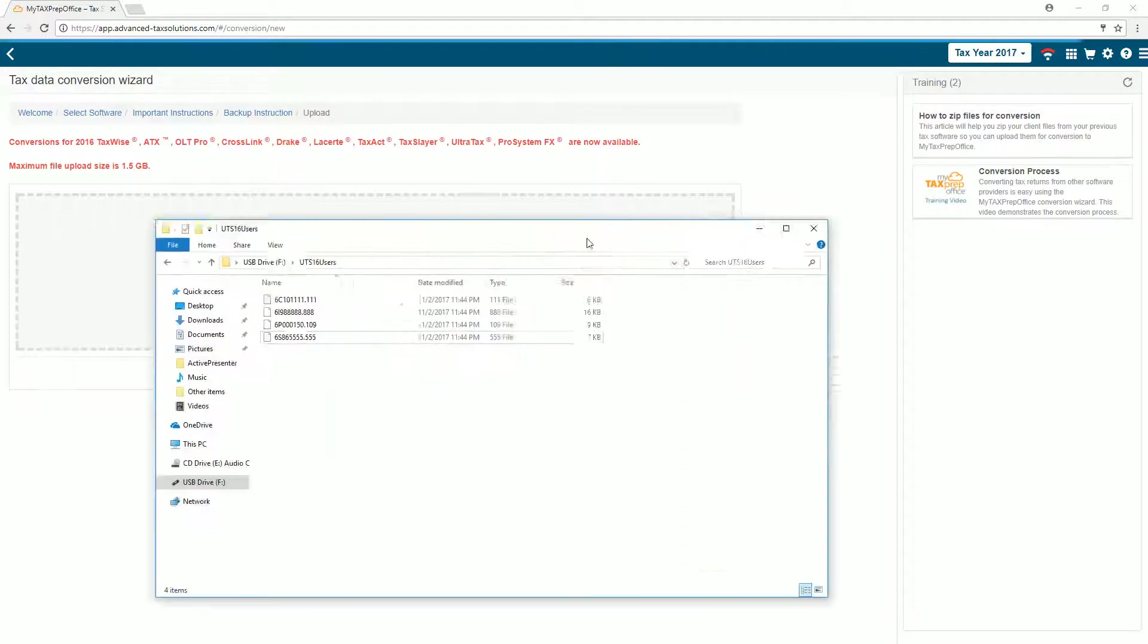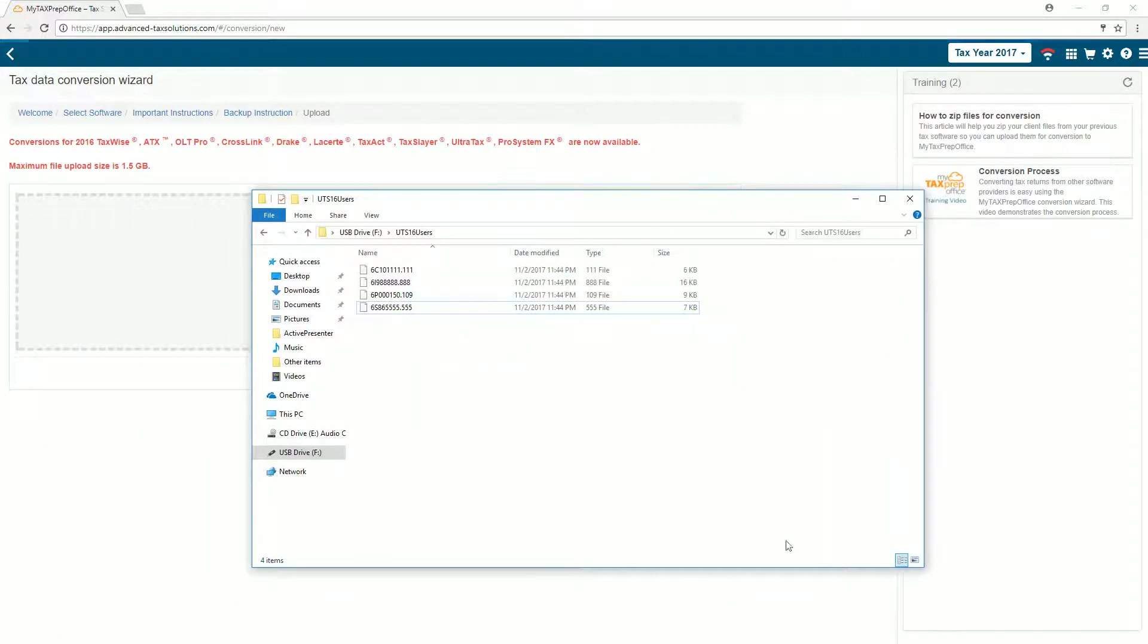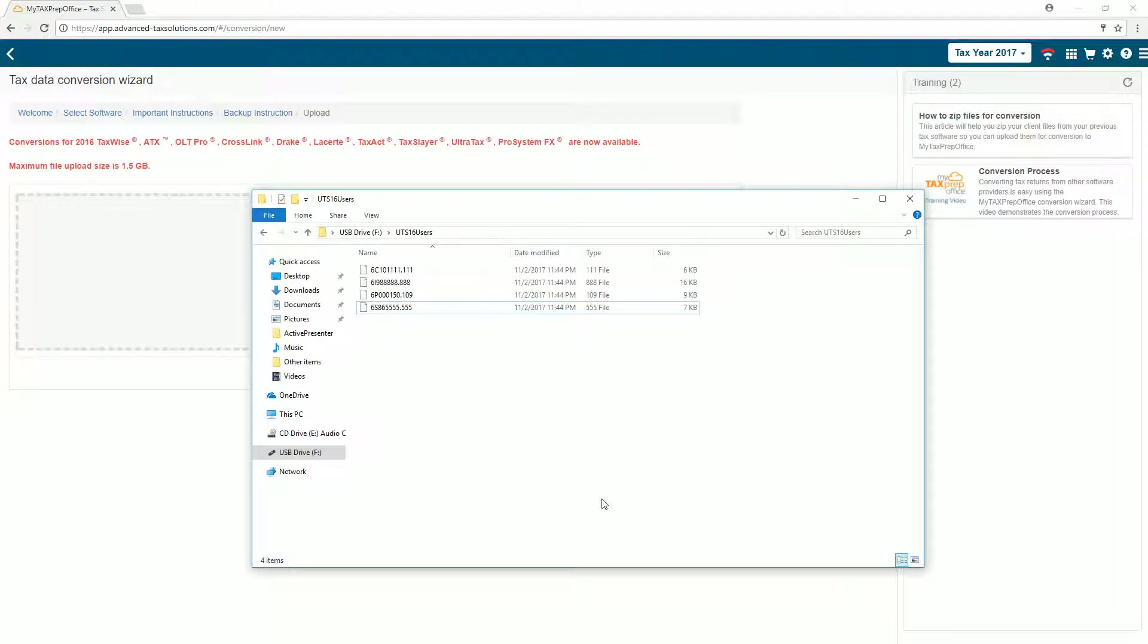Open Windows Explorer. The fastest way to do this is to press the Win key plus the E key on your keyboard. That's the Windows key and the letter E at the same time.